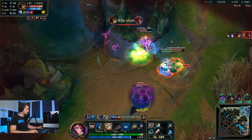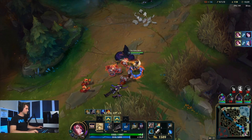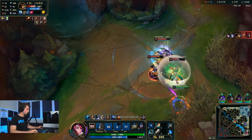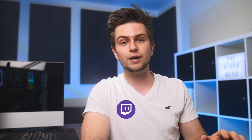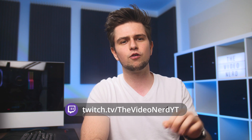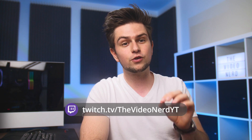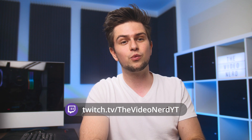I stream on Twitch every Monday, Wednesday and sometimes Friday, so if you want to talk to me on stream just click on my Twitch link in the description and go follow me so you can catch me when I'm live.